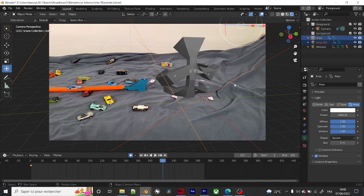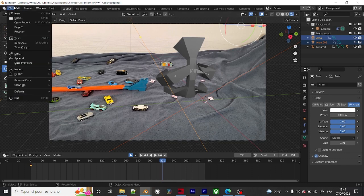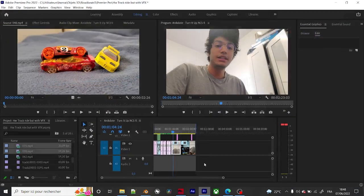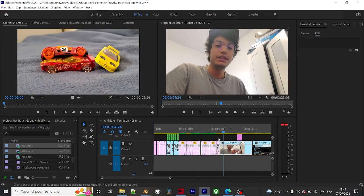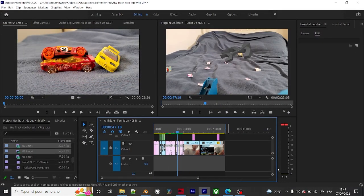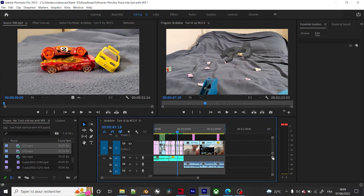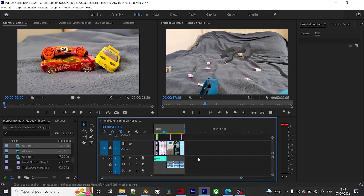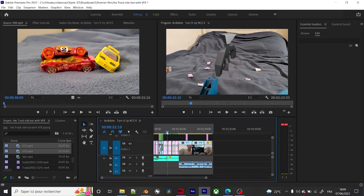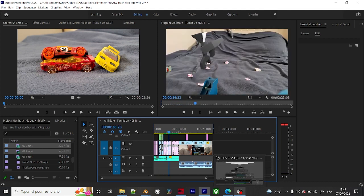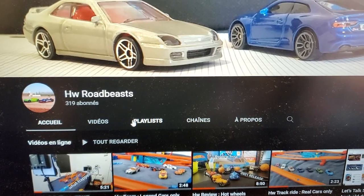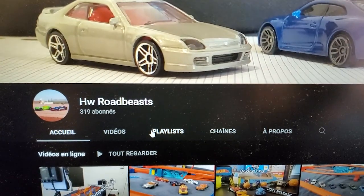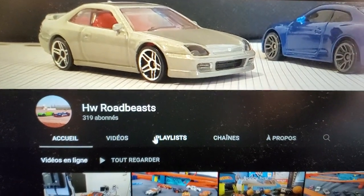So yeah, there you go. This is the timeline of the editing and this is the tracks and whatever. So there you go. This is HW Road Beast. Make sure to check the comments or the...